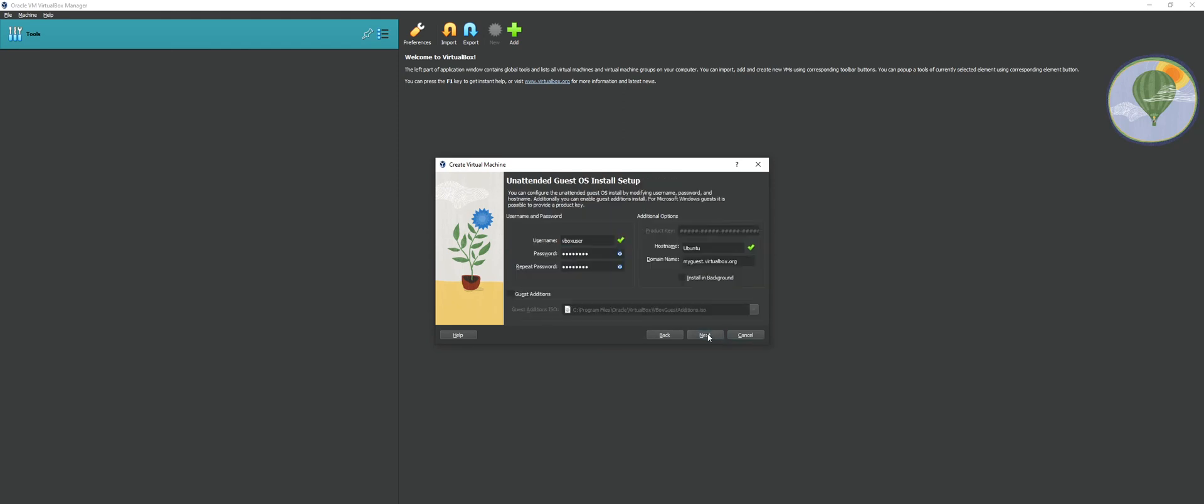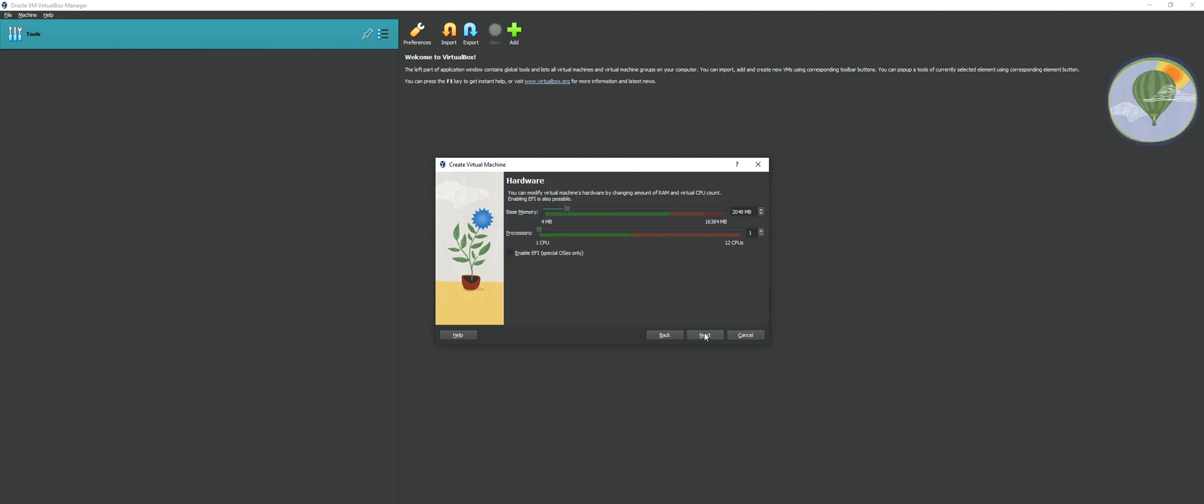Here, what I have to do is set up a username and password for my new environment. And once again, I'll say next. Now I'll need to set up the virtual hardware for this VM. So my recommendation for base memory is something closer to around eight gigs. And I'm going to set four CPUs and say next.